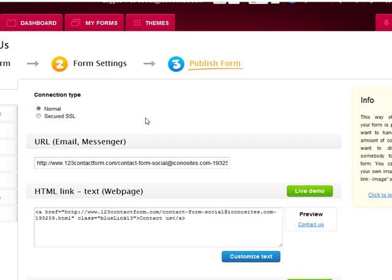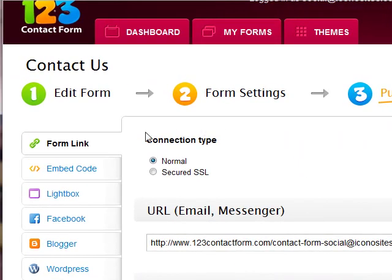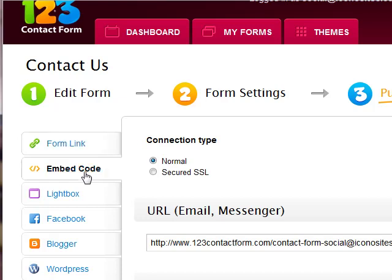A more popular option is to actually embed the form onto your website, which we can do by clicking on Embed Code right here.